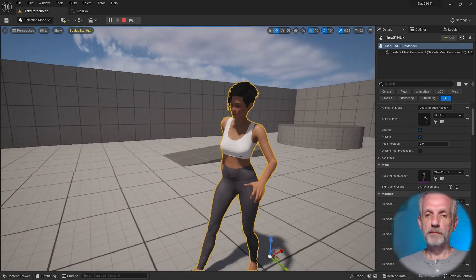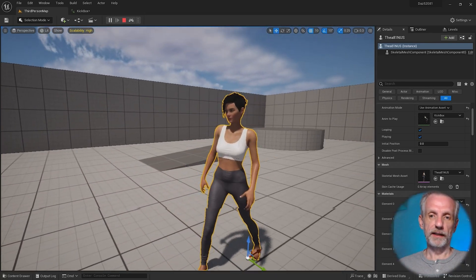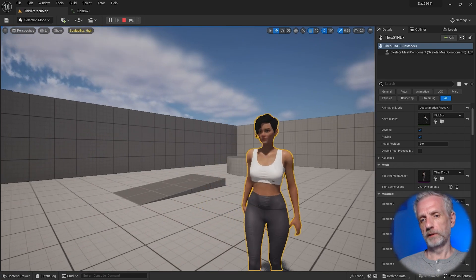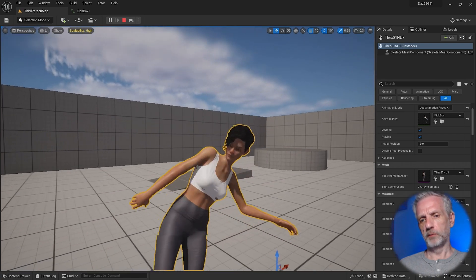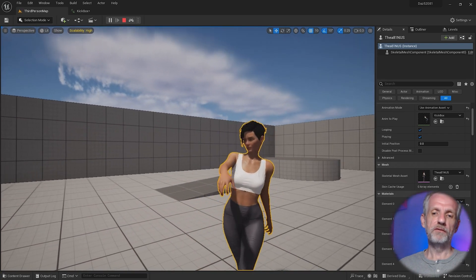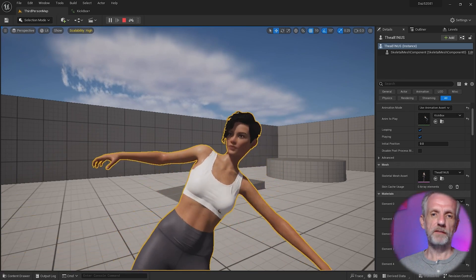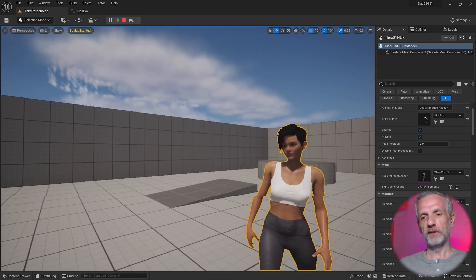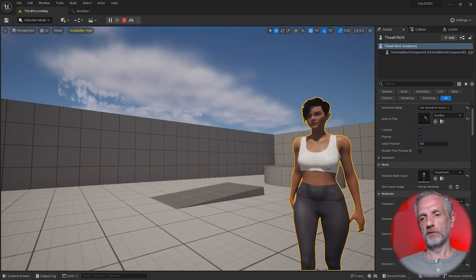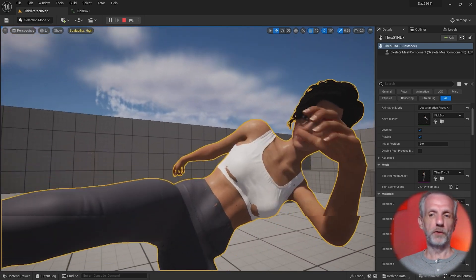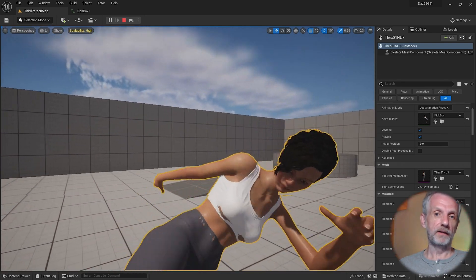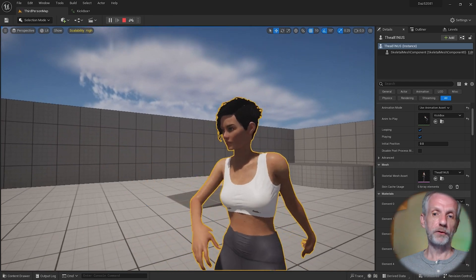Now that we have an animation inside Unreal Engine, we need to fix a little bit of poke-through on her top, but we also may want her face to pull something like an 'argh' as she kicks. So let's see how we can transfer expressions over from DAZ Studio to Unreal Engine and then how to trigger them in the character during the animation.